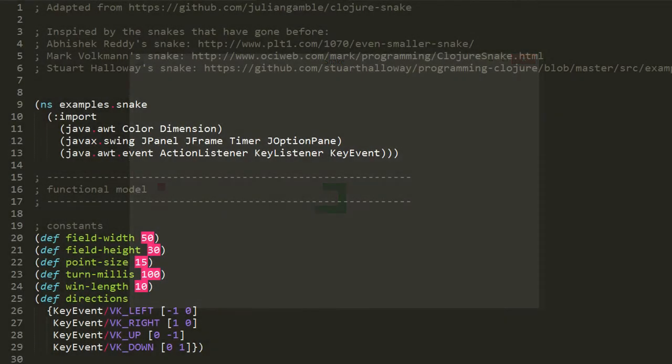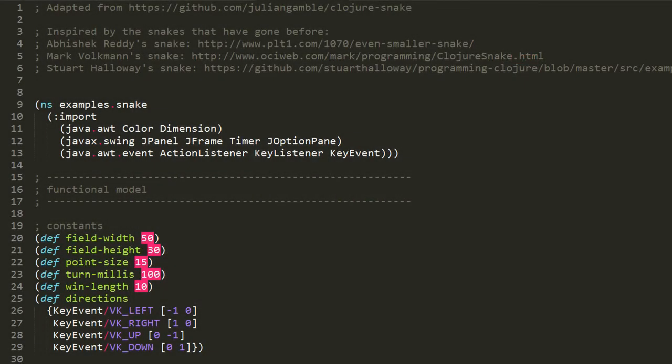Here's a version of Snake written in Clojure which I found on GitHub. The last author was Julian Gamble, but he took it from a few other people's versions of Snake, and I've updated it myself to remove a few bugs and make it a little clearer.